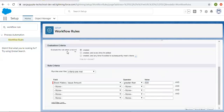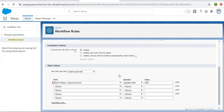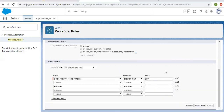So if you are creating any Book History record and the Book History Issue Amount is greater than 500, then this rule will be fired. Now I am clicking on Save and Next.